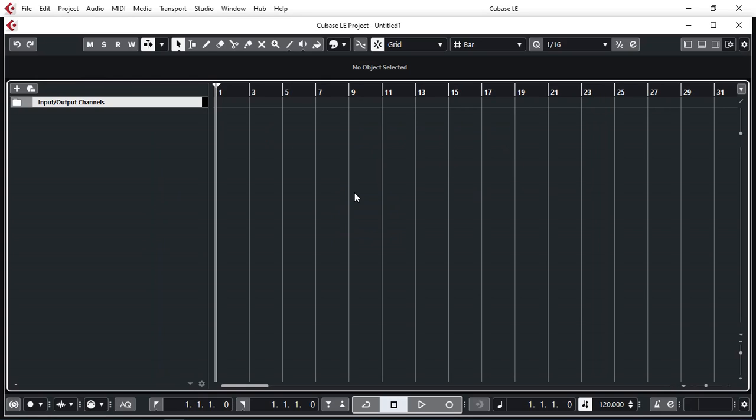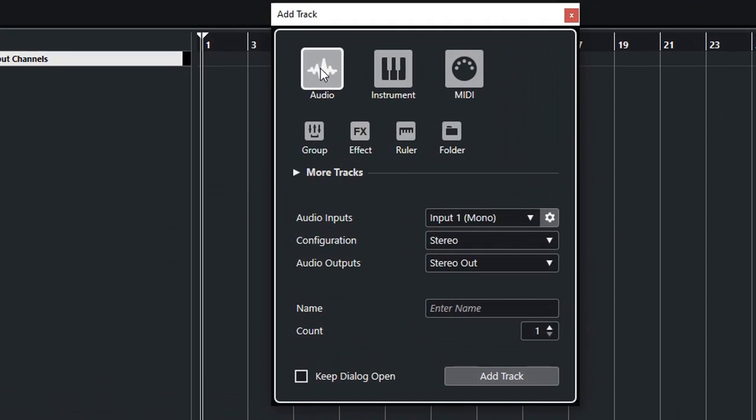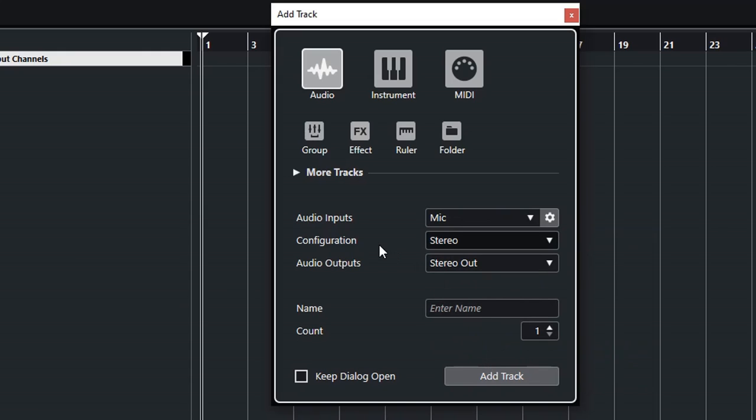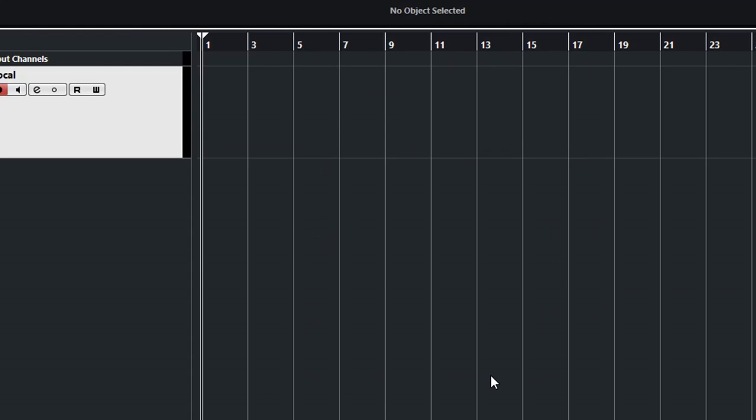So now that Cubase knows which audio interface to talk to and all of its inputs and outputs configuration, we can add our tracks. I'm going to press the plus sign. I'm going to add an audio one, select a mono as my input. As you can see right here, we do have the hardware that we can select, also the buses: stereo, mic, and guitar. I'm going to select the mic, mono, stereo output. I'm going to call this vocal and add the track.